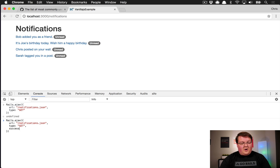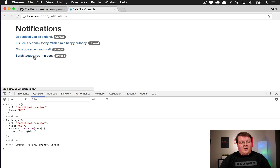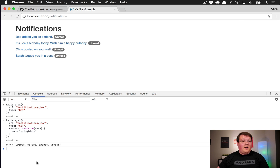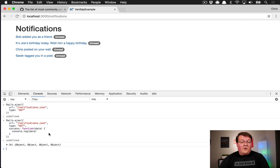That runs an Ajax request and we see in the console 'GET notifications.json' returned back to us. We can add a success callback just like before and receive the data back. We can console.log all those notifications from the database and see all those objects — one for each notification. The Rails.ajax method has largely the same syntax for url, method, and success as jQuery's Ajax.